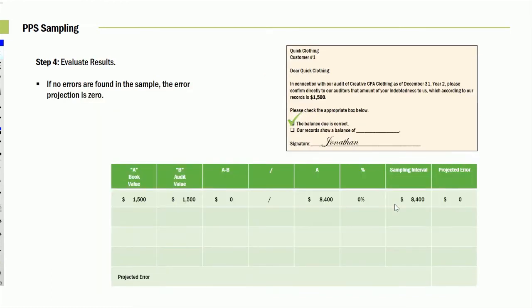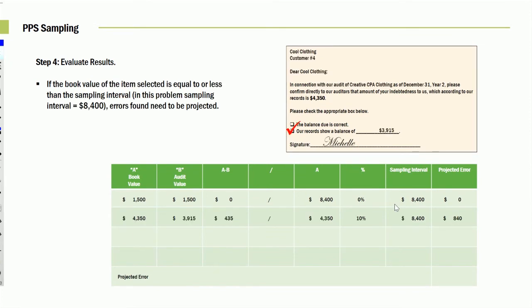Let's now go to our spreadsheet. And on our spreadsheet here, if no error was found, the error projection is zero. Book value, audited value, at the increment of zero. The next one was we tested an account that had a 4,350. However, the client, the customer, said it was only 3,915. It was off by $435. Ironically, that's 10%. So 10% in this case is off. So we'll notice 10% projected error in this case, $840.